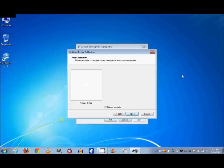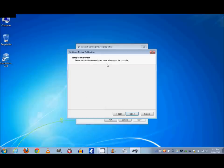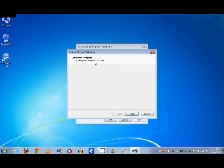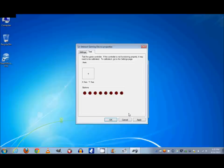I'm going to hit Next or press a button on the controller, probably a better idea to do that so you can test the buttons. And then verify center point, leave the handle centered and then press a button on the controller. Do that, calibration complete. To save your calibration, click Finish. So finish.